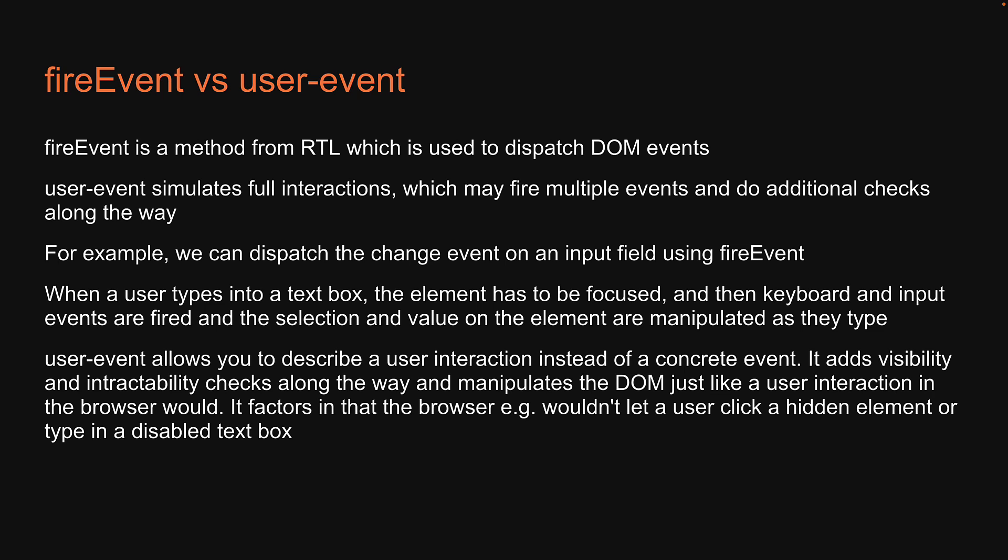UserEvent, unlike FireEvent, allows you to describe a full user interaction instead of a concrete event. It adds visibility and interactability checks along the way and manipulates the DOM just like a user interaction in the browser would.